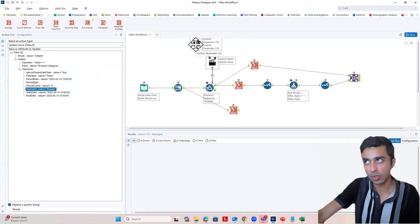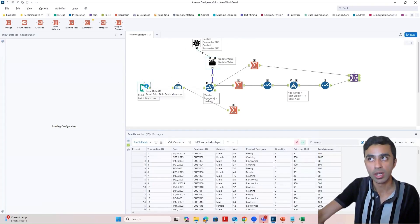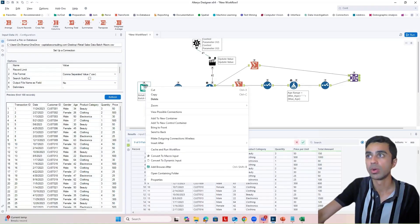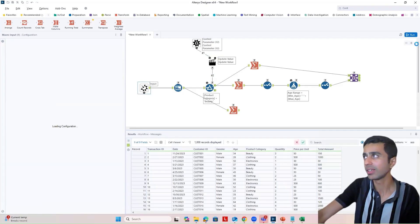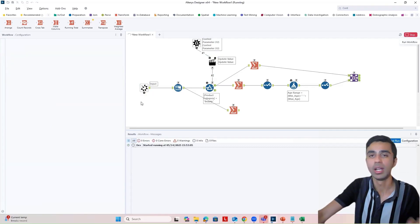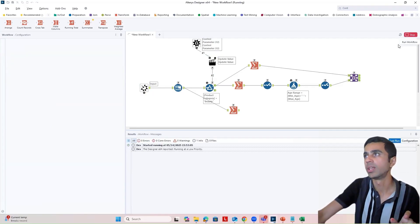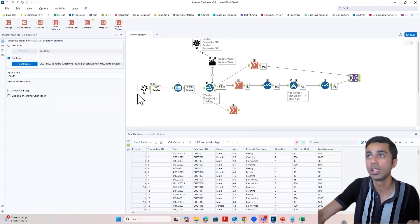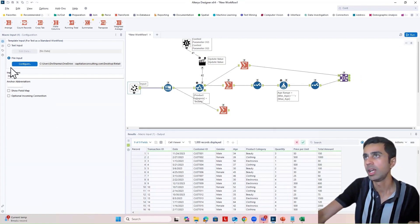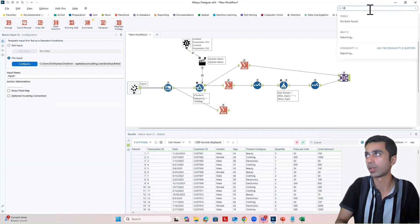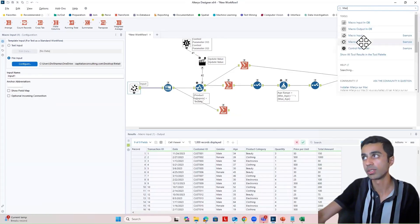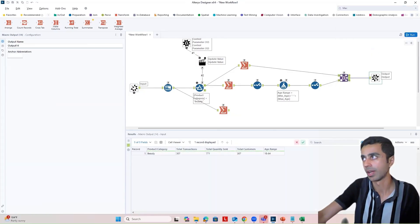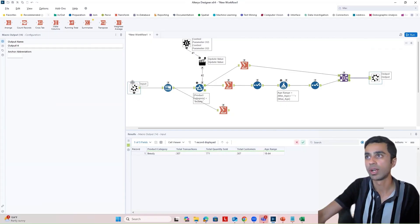For now, put your control parameter in, click on the input tool, and I'm going to convert this into a macro input. Nothing is going to change when I run this workflow — it still has the same data — but the only difference you'll see is that instead of a regular input showing a CSV file, this now shows a macro input. Towards the end, I'm going to put a macro output. So if you look at this workflow right now, we have a macro input, a macro output, and a control parameter.